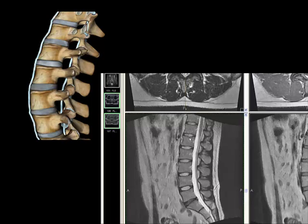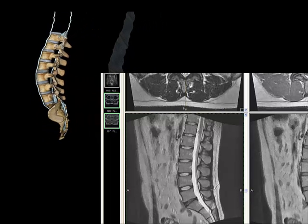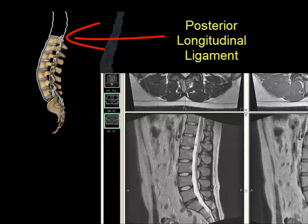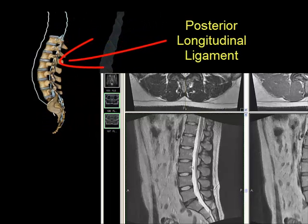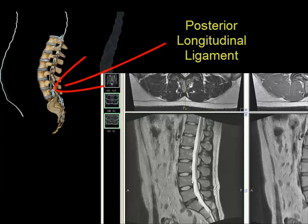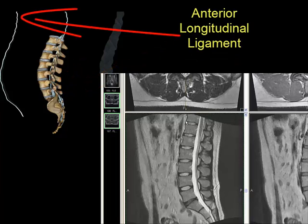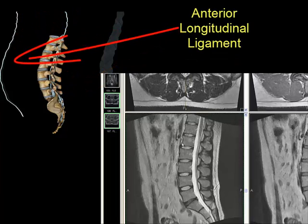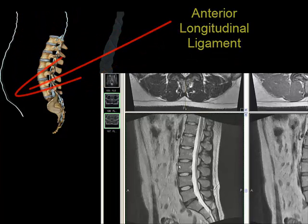Each disc should get a little bit thicker than the one before, with one exception being L5-S1, which can be a little more thin. The posterior longitudinal ligament is normally snug up against the bone and difficult to recognize unless there's an abnormality. Same way with the anterior longitudinal ligament here.